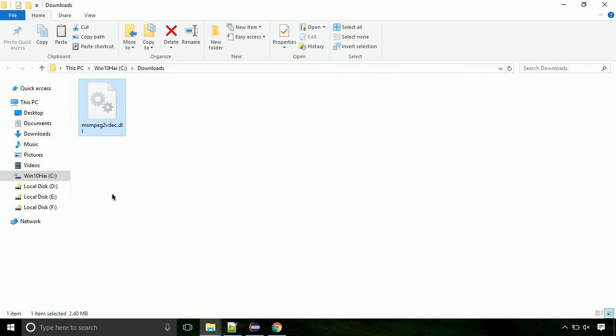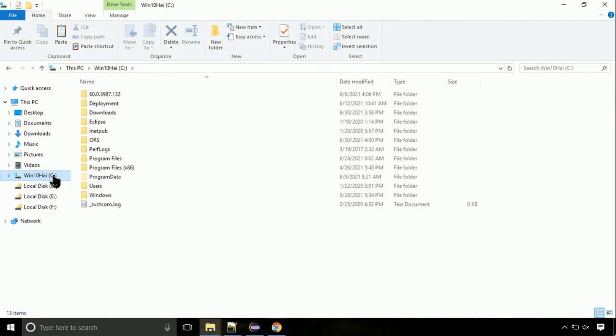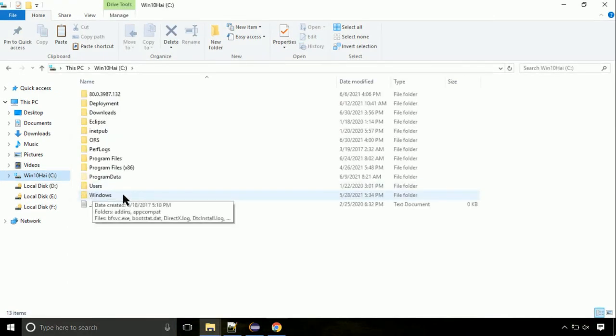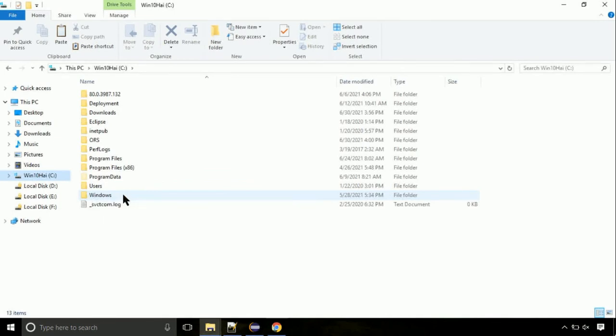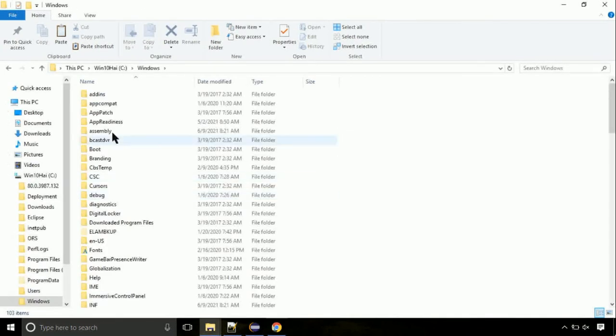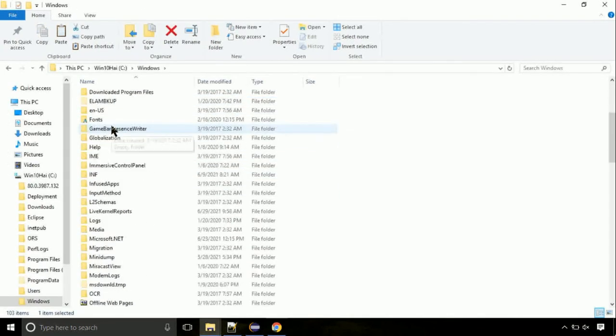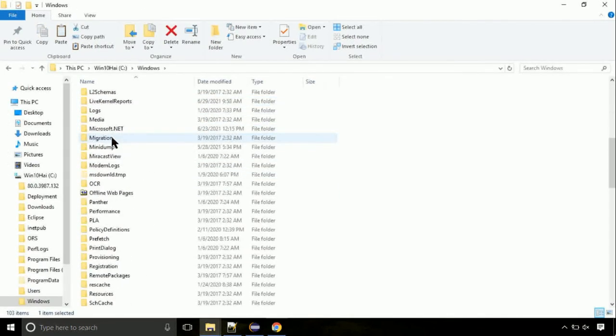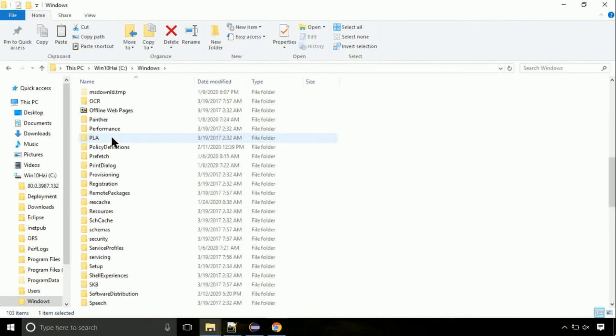Click on C drive. Follow my screen, we need to paste it at its location. Navigate to windows directory. Now, here, on this screen, we need to search for system32 directory.